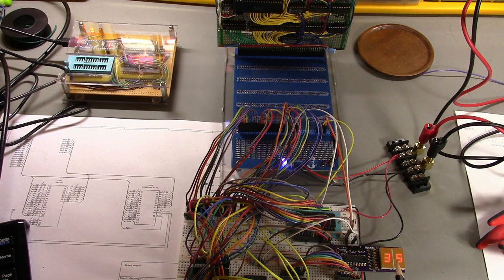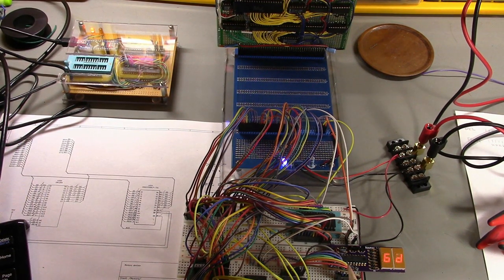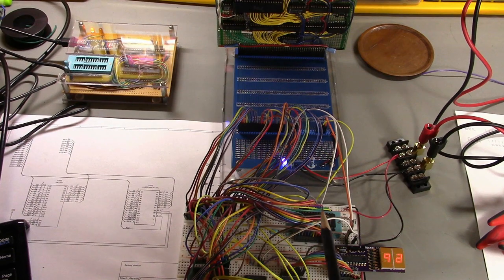I do have the little hex display here. It's running exactly the same program as before and as far as I can tell it seems to be working.